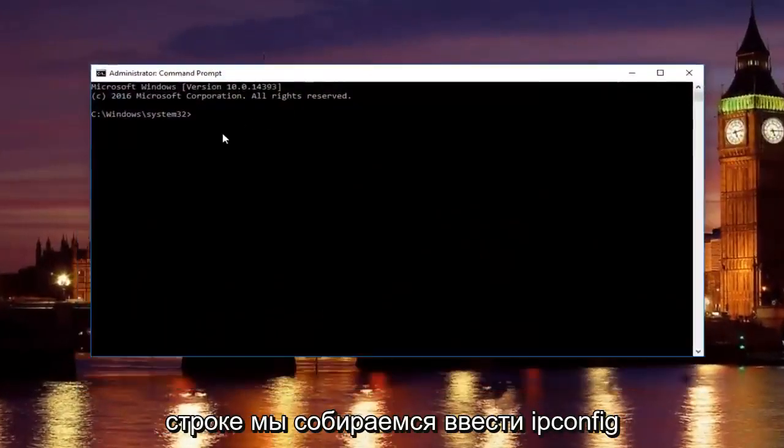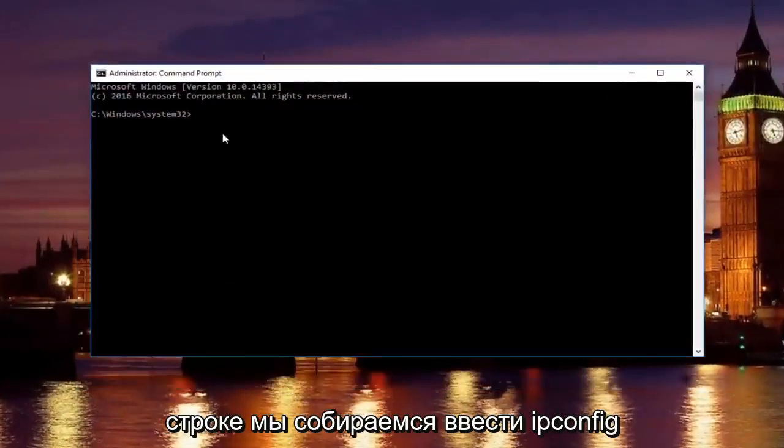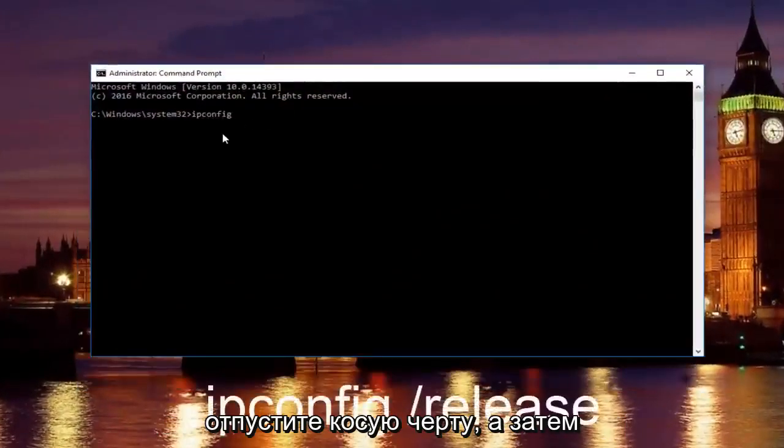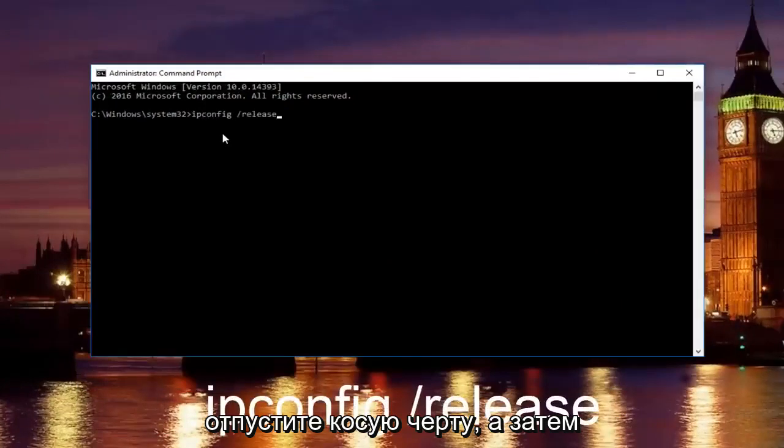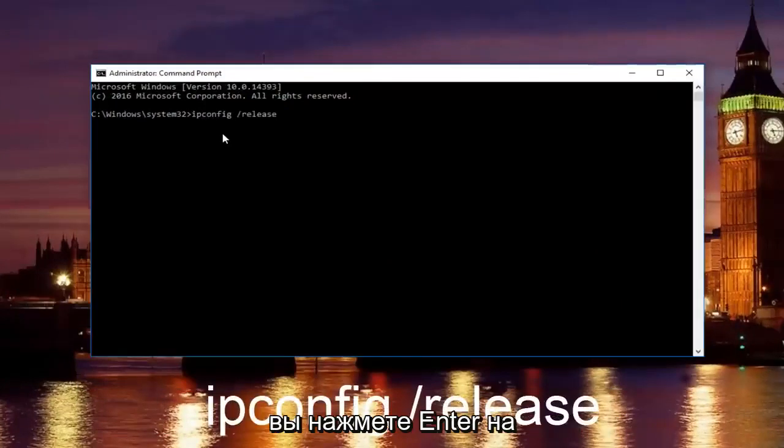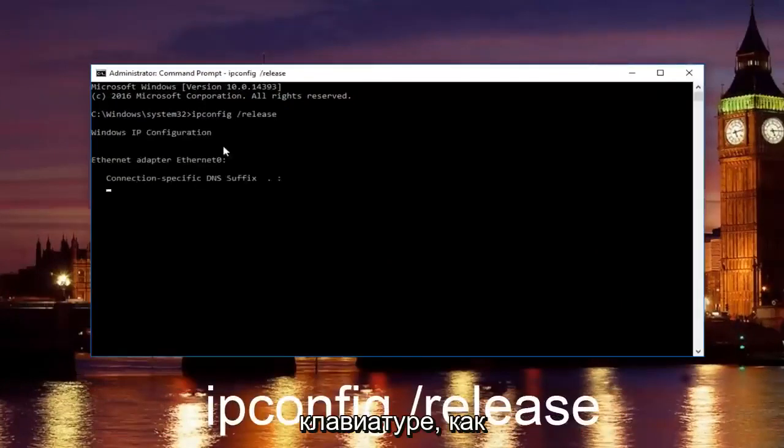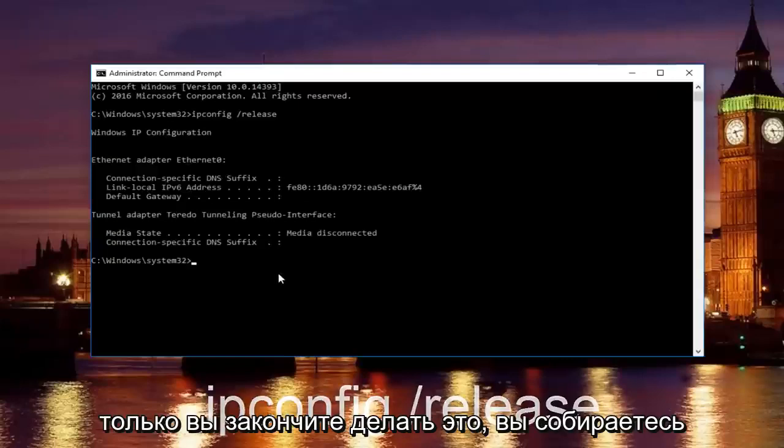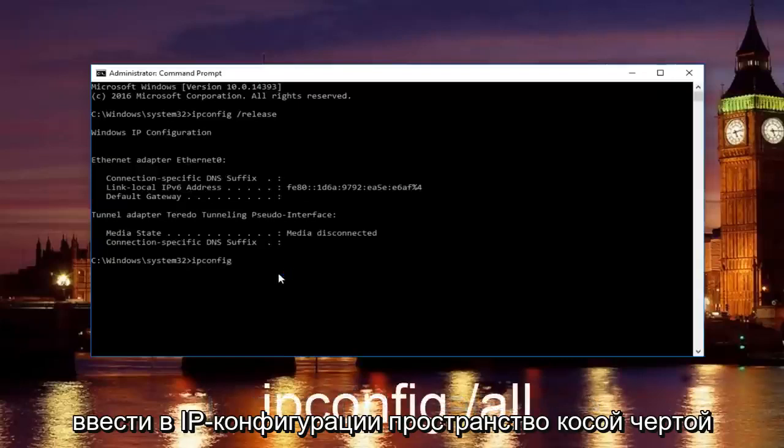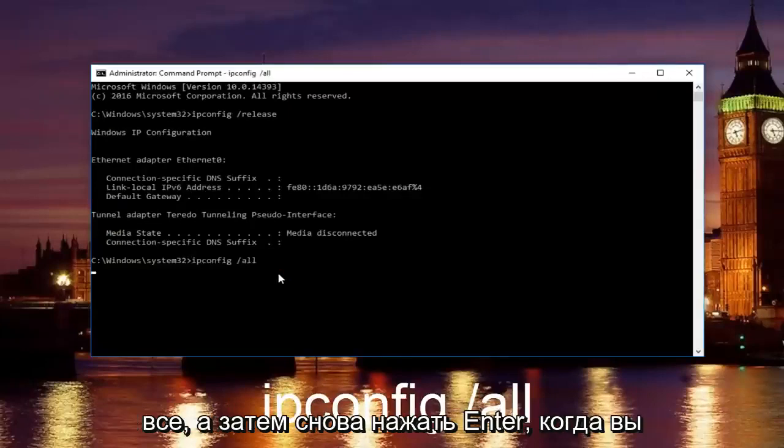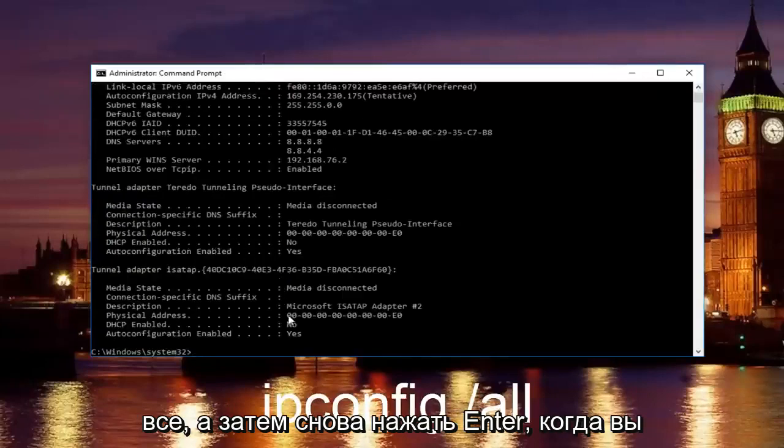Now, in our command prompt, we're going to type in ipconfig space forward slash release and then hit enter on your keyboard. Once you're done doing that, you're going to type in ipconfig space forward slash all and then hit enter again.